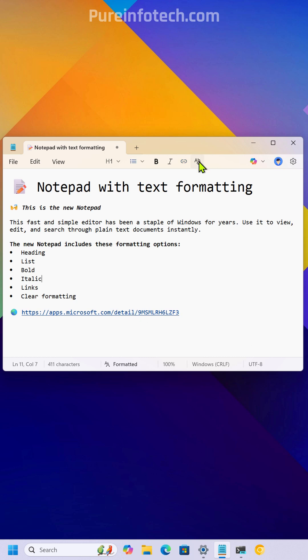If you want to clear the format, you can always click this button, or use the control plus space keyboard shortcut.